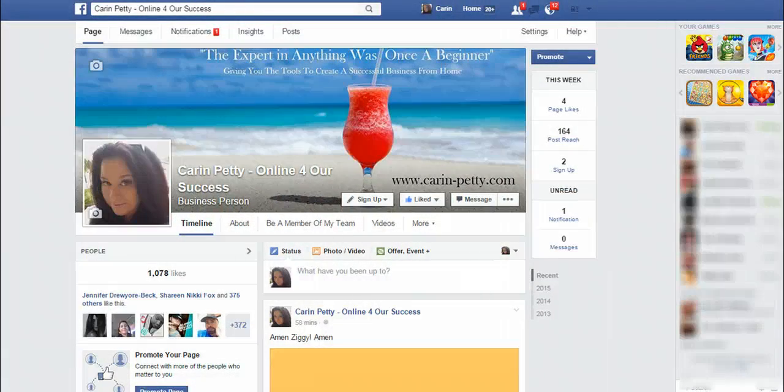Well, hello, ladies and gentlemen, Karin Petty here again with Automated Wealth Network. And in this video, I want to teach you how to build a fan page, and we're going to do it 2015 style.